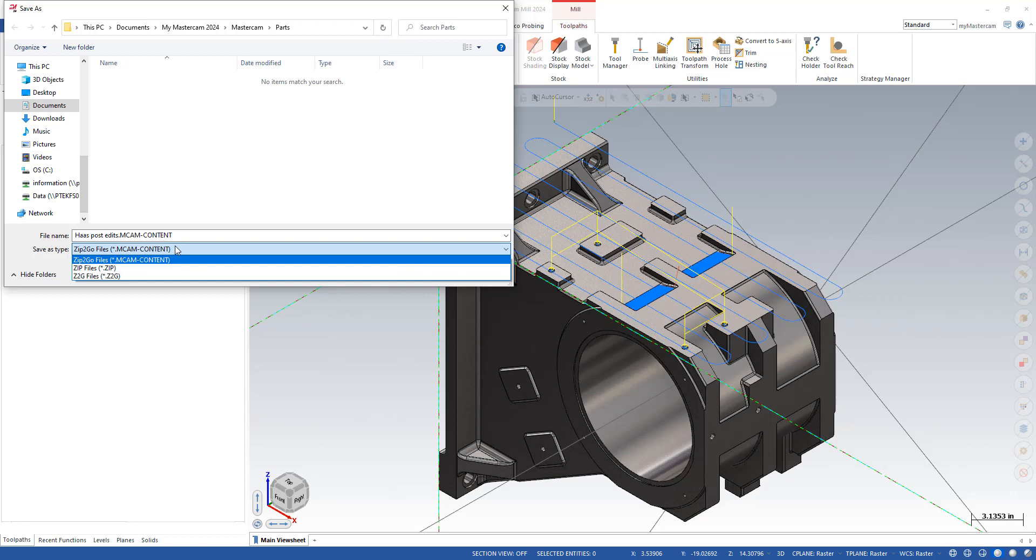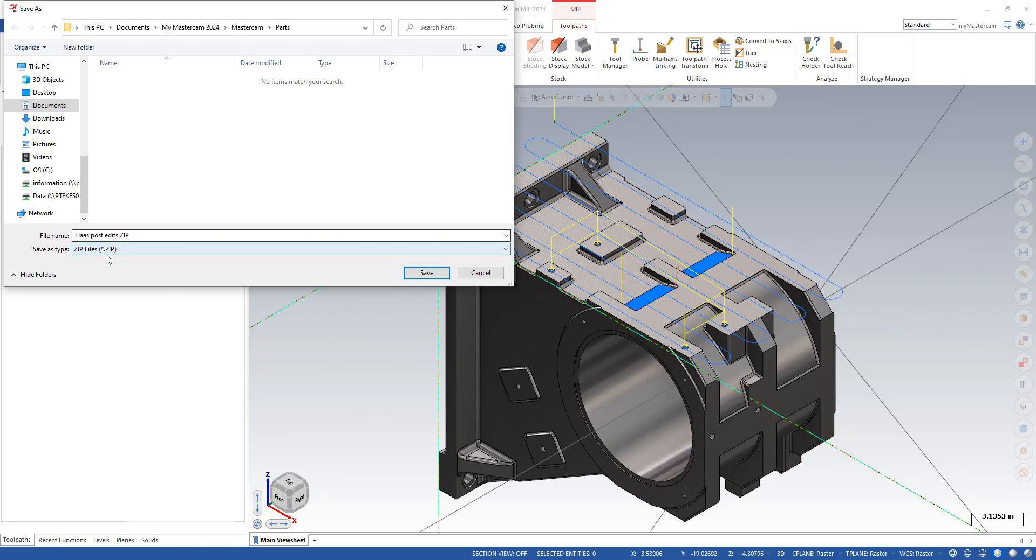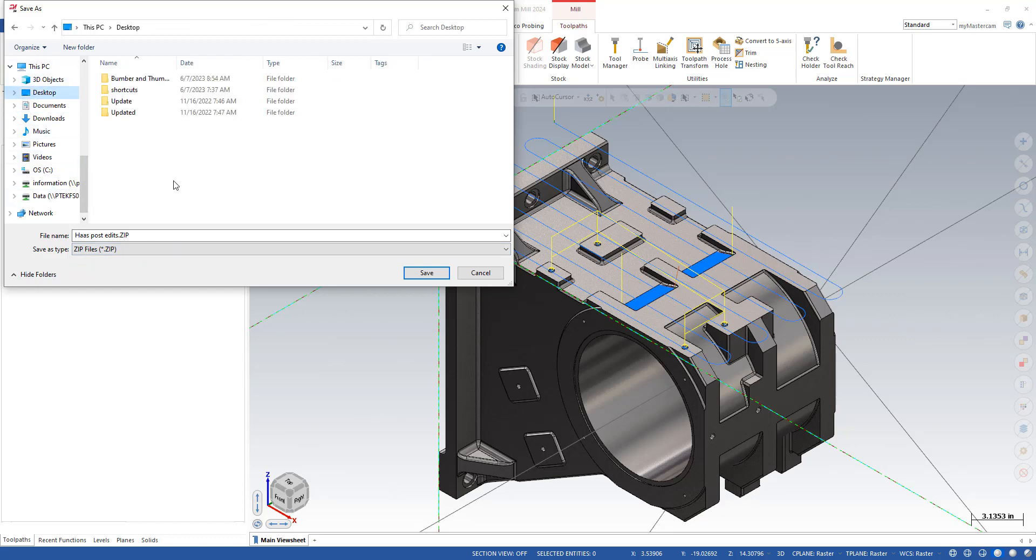And then you don't have to do this, but we do like it if you switch the file type to a zip. And then once again, you want to save this somewhere where you can find it. It defaults to your documents. Maybe you want to put it on your desktop just so it's easier to find. And it defaults to naming it the same name as whatever your Mastercam file was named. So, I create that.